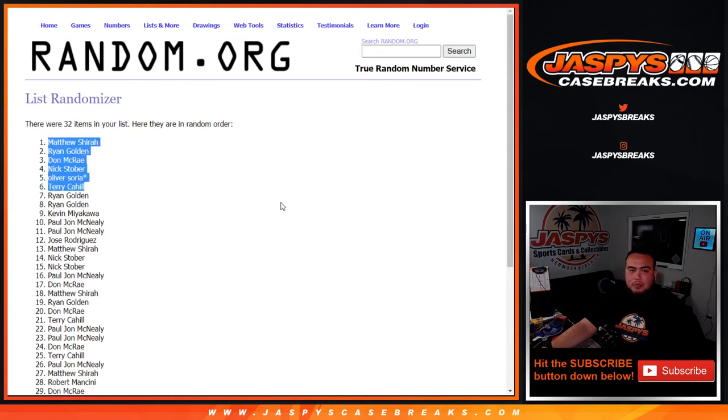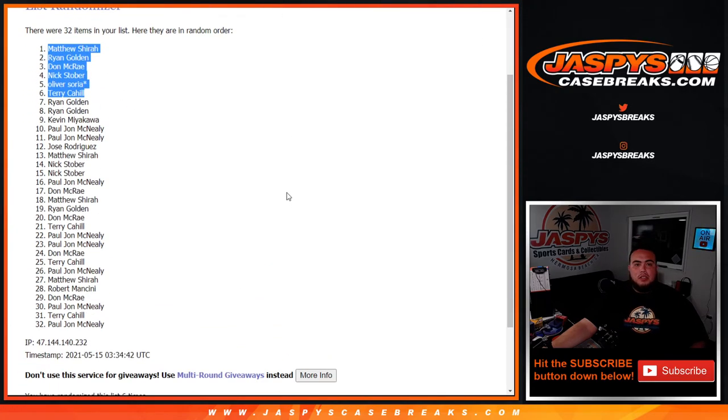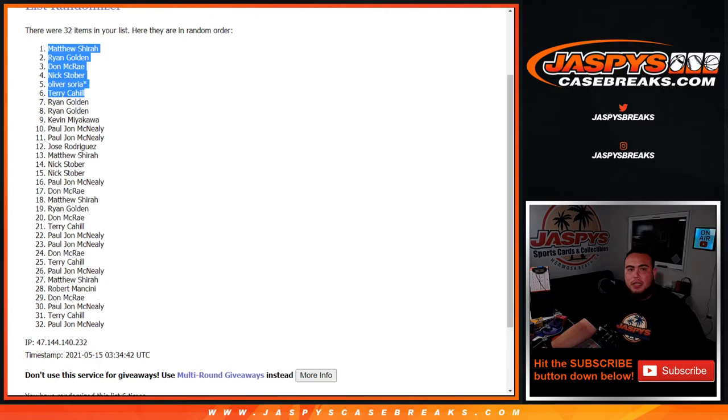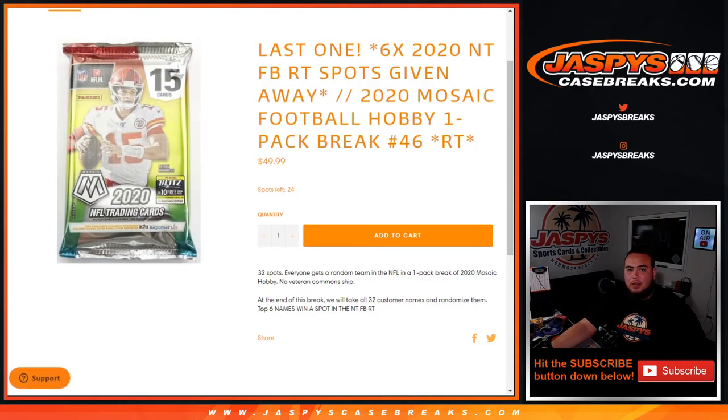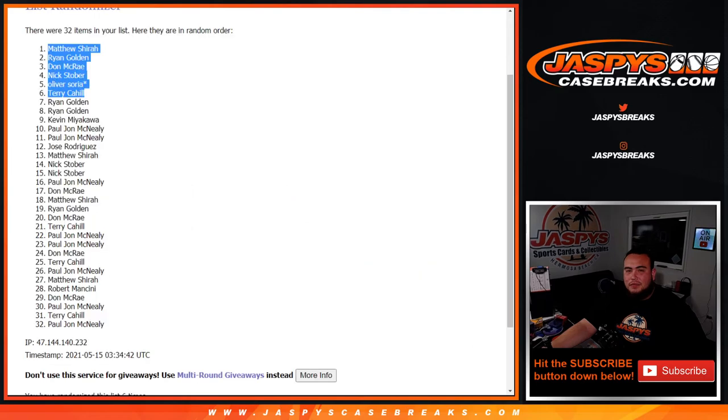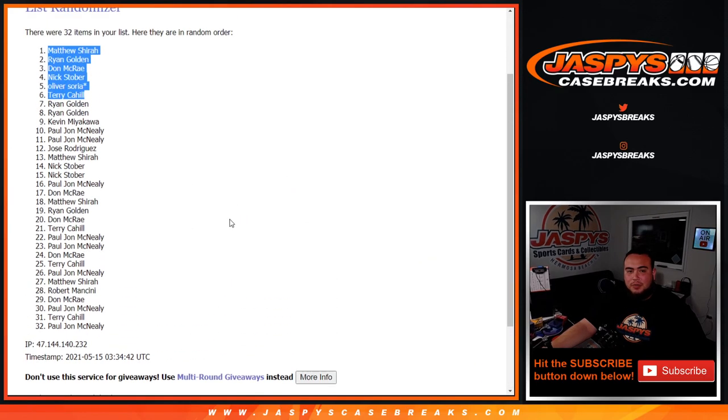So one more way to win guys is on the website. Like I said, it is already down to 24 now, so that unlocks NT Football. Last six spots being given away there. JaspiesCaseBreaks.com.